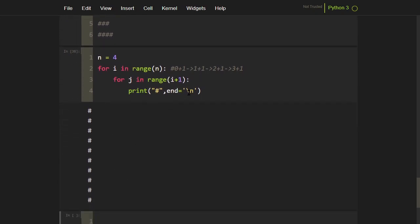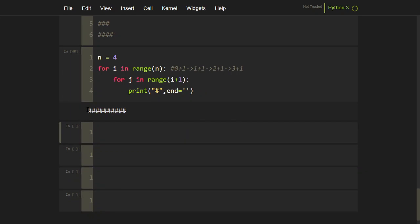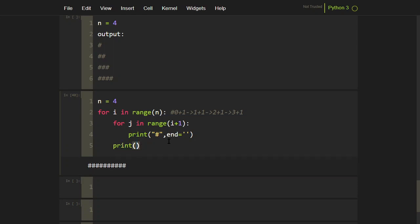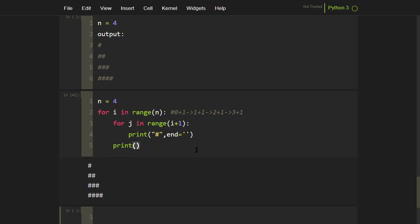To fix this, you write end='' in the print statement — that removes the default newline character (which is \n). After the inner loop ends and you return to the outer loop, you still want a newline there, but since print adds one by default you don't need to add \n manually. If you just delete the end='' from the outer print and run it, you get the correct output: one hash, two hashes, three hashes, four hashes.